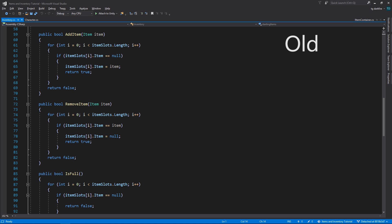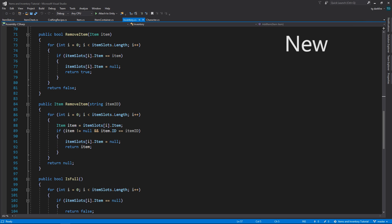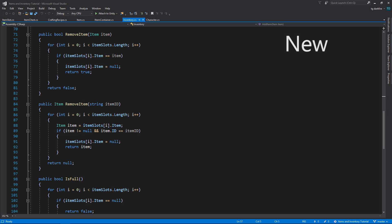After making the changes in the interface, we need to change the inventory to match. We add our new remove item method that searches for an item ID, and it's very similar to pretty much every other method that we have right now. We just loop through the item slots, check to see if there's an item in each slot, and if there is, we compare the item's ID to the ID that we are looking for. When we find the item that we want, we empty that slot, and in this case we also need to return the item reference. In the case that we didn't find anything, we just return null.